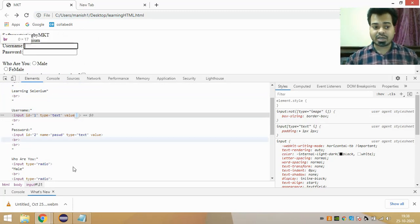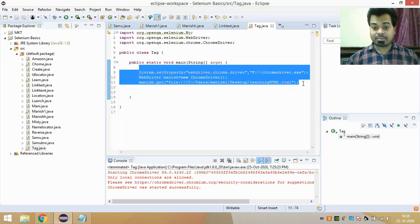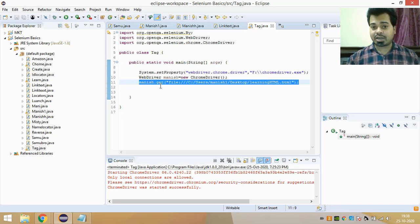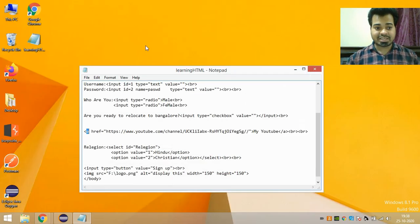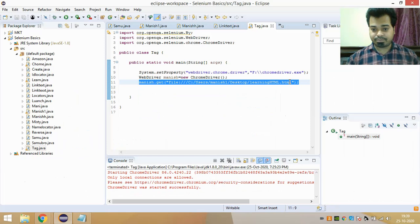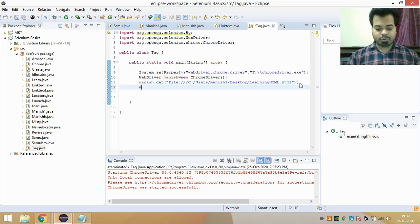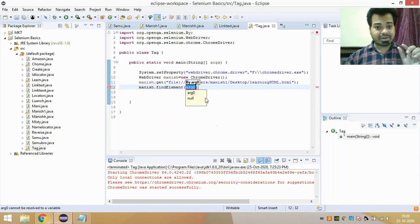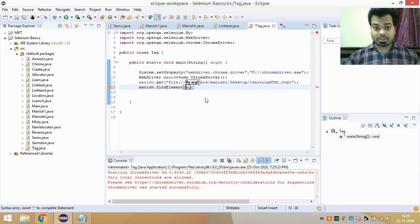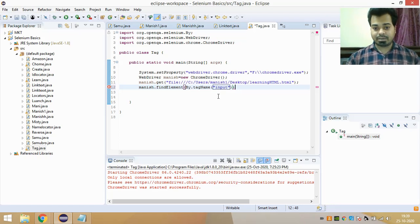Let's launch the URL and inspect the username text field using the input tag, then write the username. In my automation script, I've created a class, launched the Chrome browser, and used driver.get() to launch the URL — which is the local HTML file on my desktop located at C:/Users/ManishOne/Desktop/learning.html. To inspect the element, I write driver.findElement(By.tagName("input")).